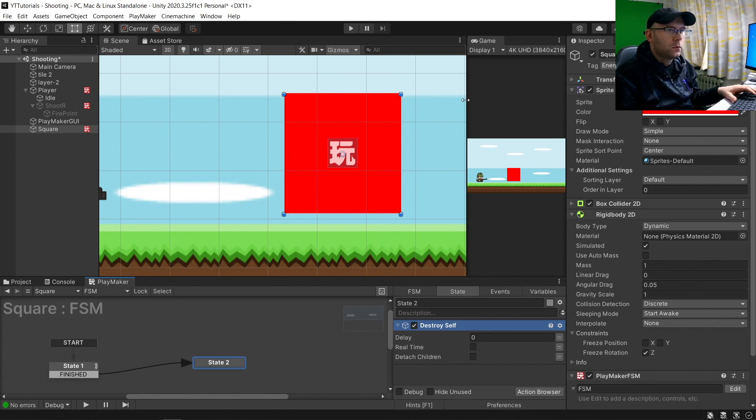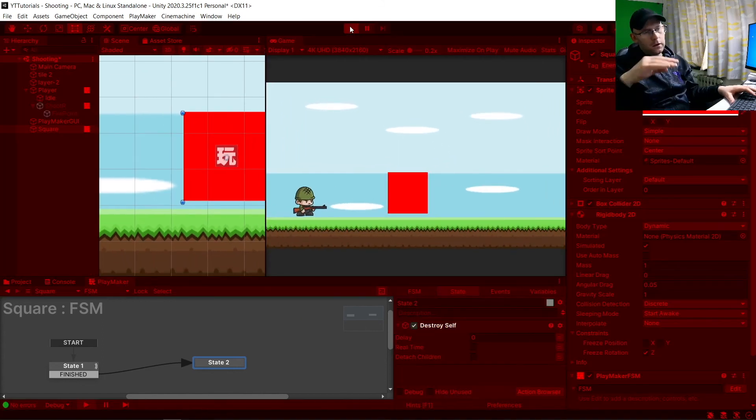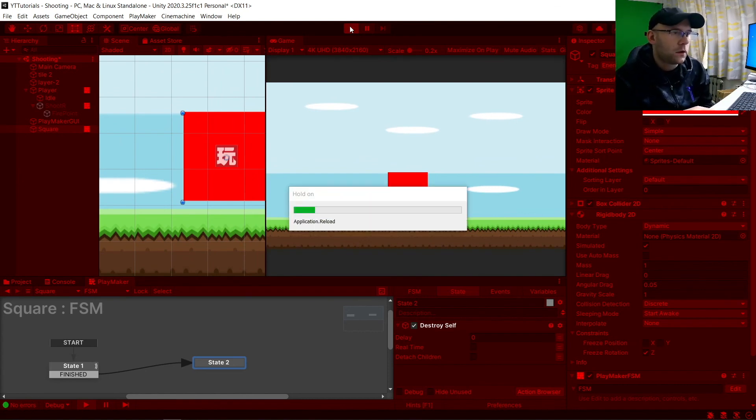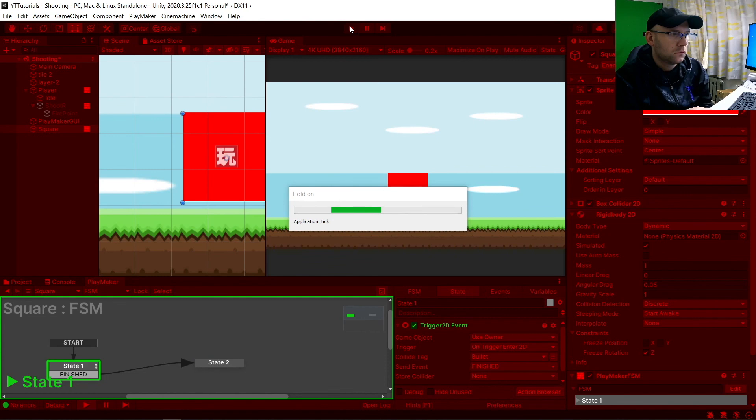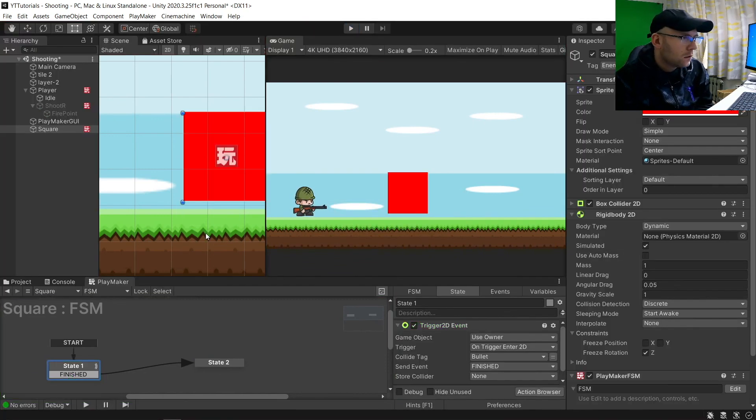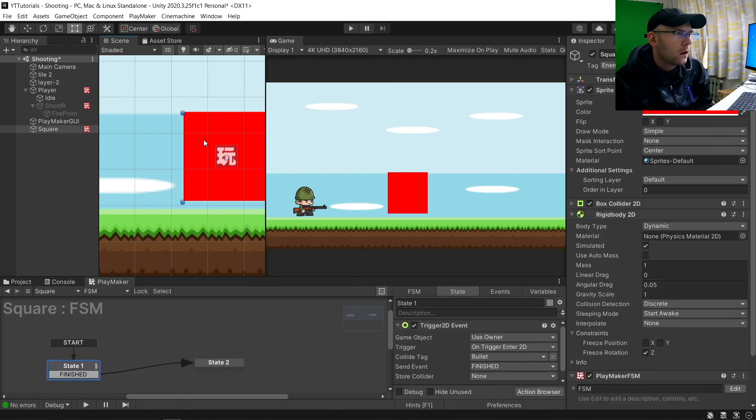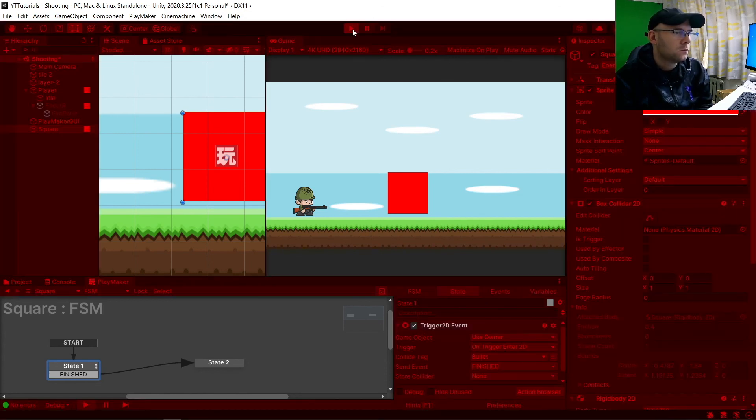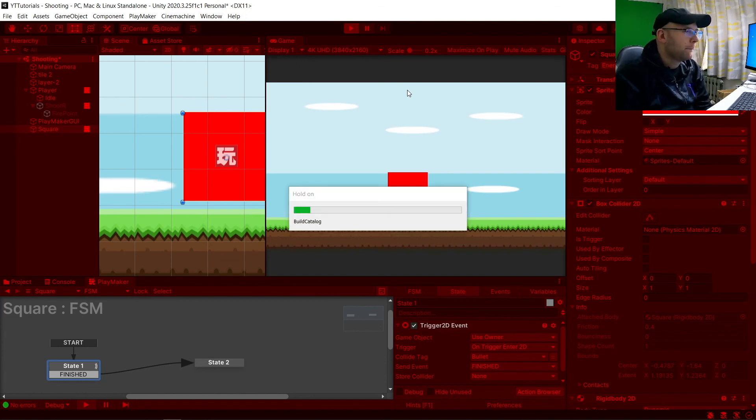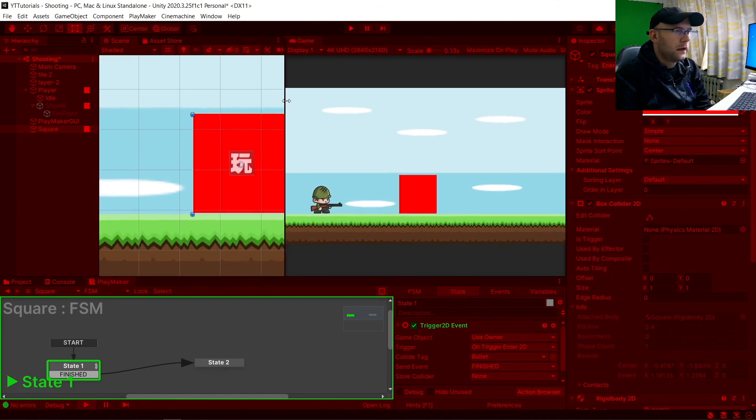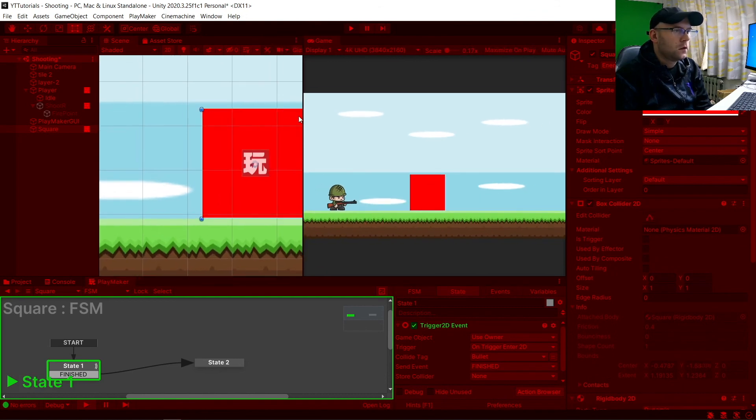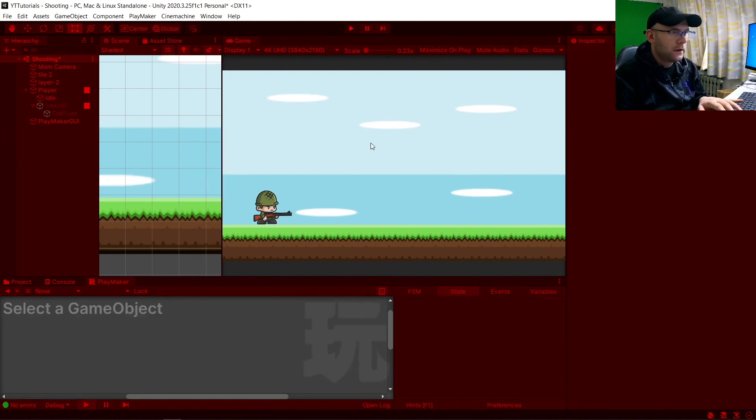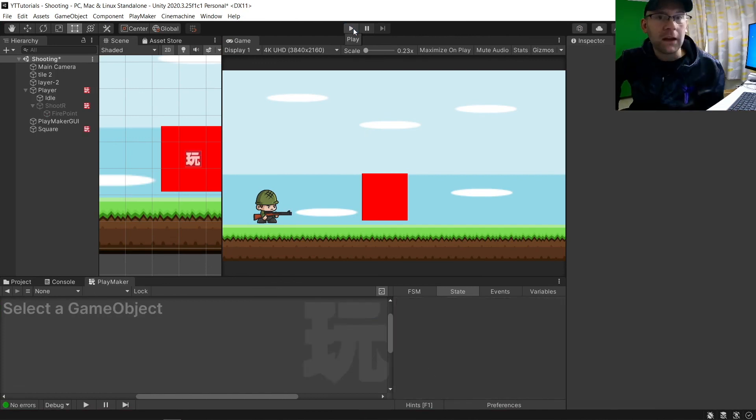So we'll zoom in. Hit play. You should drop down because of gravity scale being 1. We'll make that into a solid, not a trigger. It'll still work. There we go. And now we hit fire. And there we go. Both destroyed. And that is it. That is how to fire bullets or create a bullet shooting.